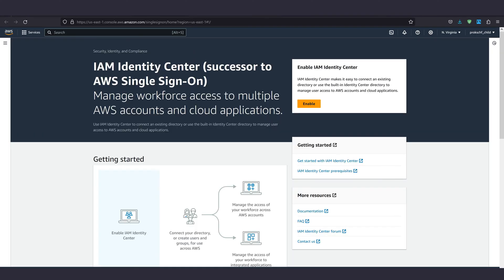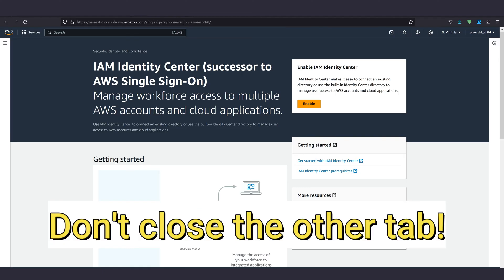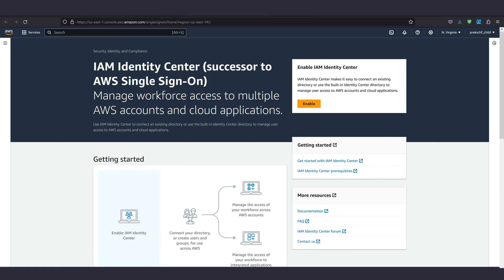For this tutorial we'll go with Identity Center, so type that into the search bar and open it in a new tab. We'll be continuing on the old one very soon.